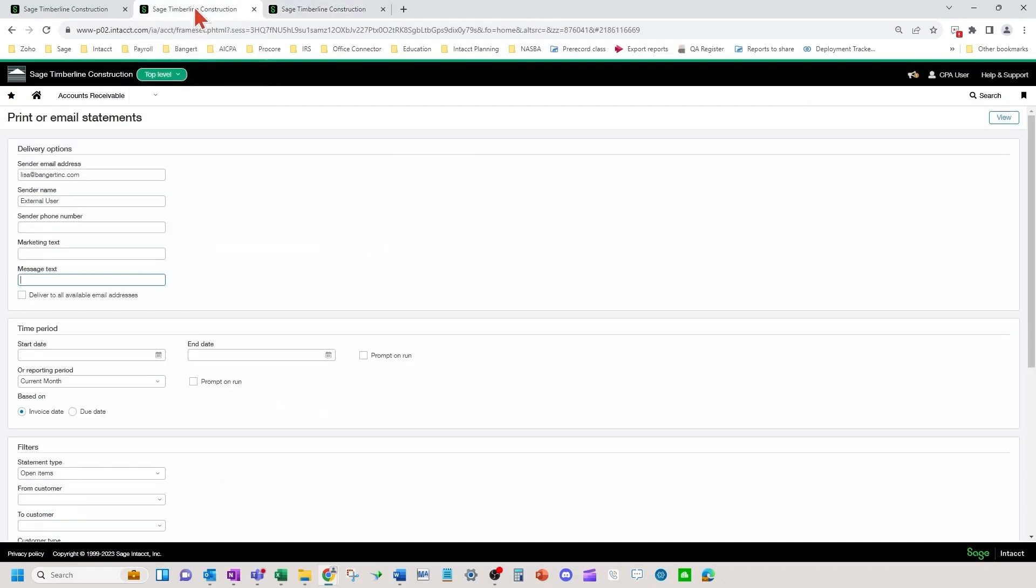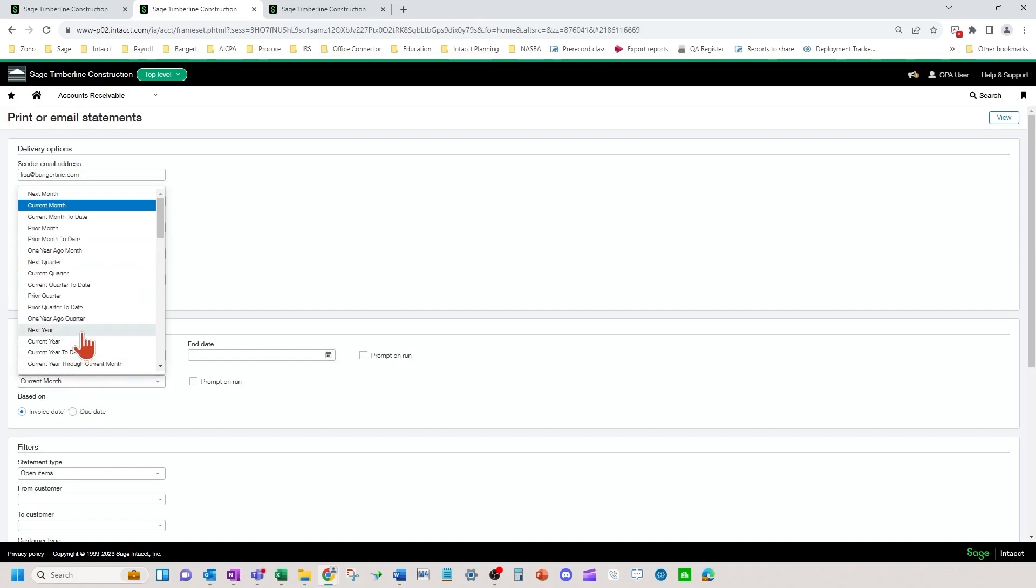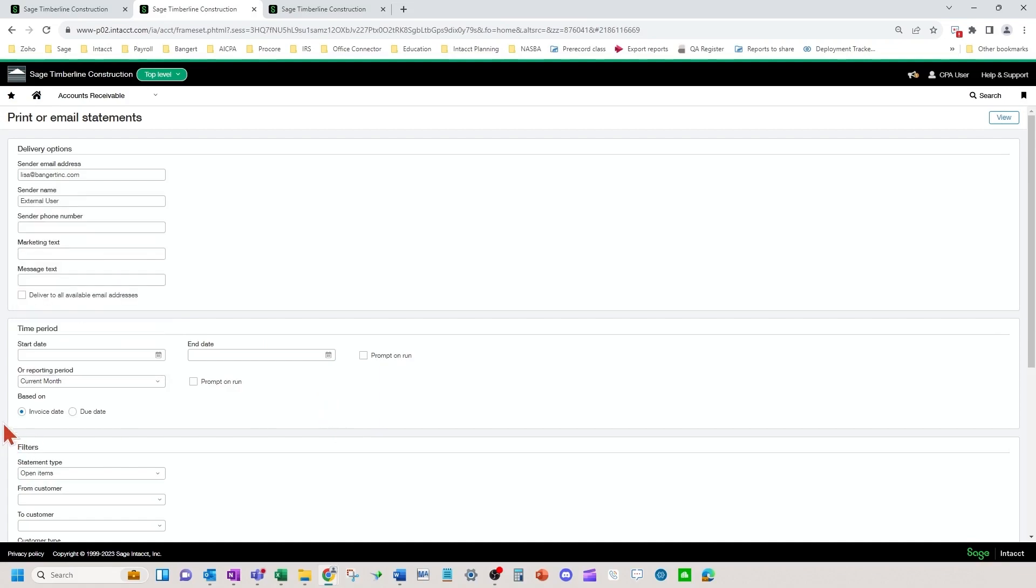Start date and end date would be filters for your transactions that you want to print or email, or the current month reporting period, prior month, and any listed in this drop down. You can base your transaction dates on the invoice date or the due date as well.